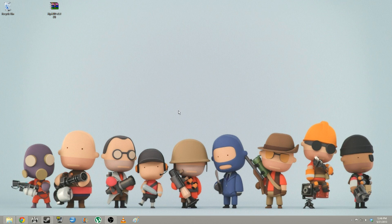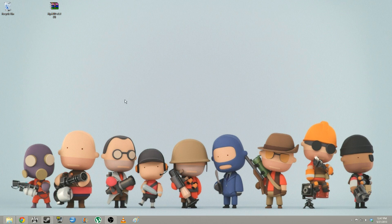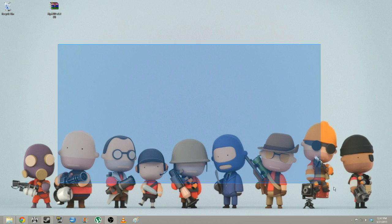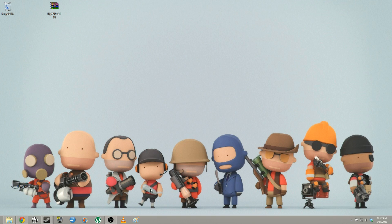Hey everyone, welcome to KipTV. I am Kip, and today, welcome to my classroom of casting TF2. In this tutorial, I will show you how to set up your custom HUD, import or get STV demos working, little basics of casting, and then a little basics of editing for your newfound career.